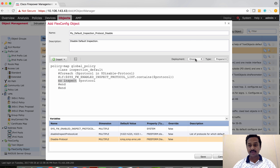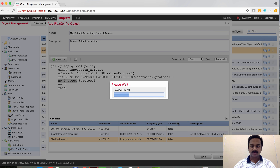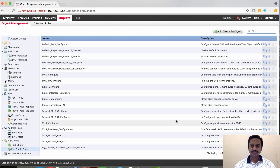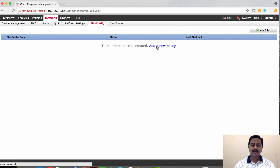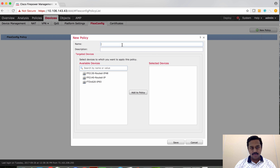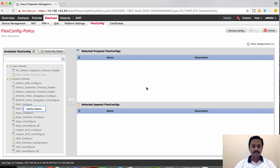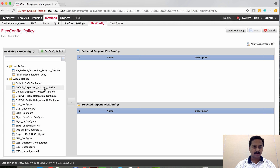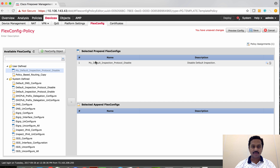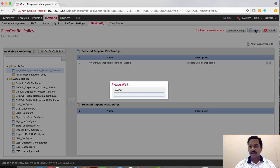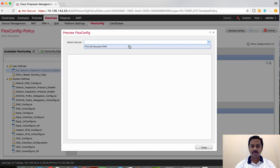This has to be deployed only once and it is set to prepend. Let me save this configuration and then go to the device flex configuration where I need to create a new flex configuration policy. I'm going to assign this to FP 2130. Once you go here, you can see that the policy that you created has been populated under user-defined. I'm going to assign that to the device. Since we marked this as prepend, it goes into the prepend flex configuration bucket. I can save this.